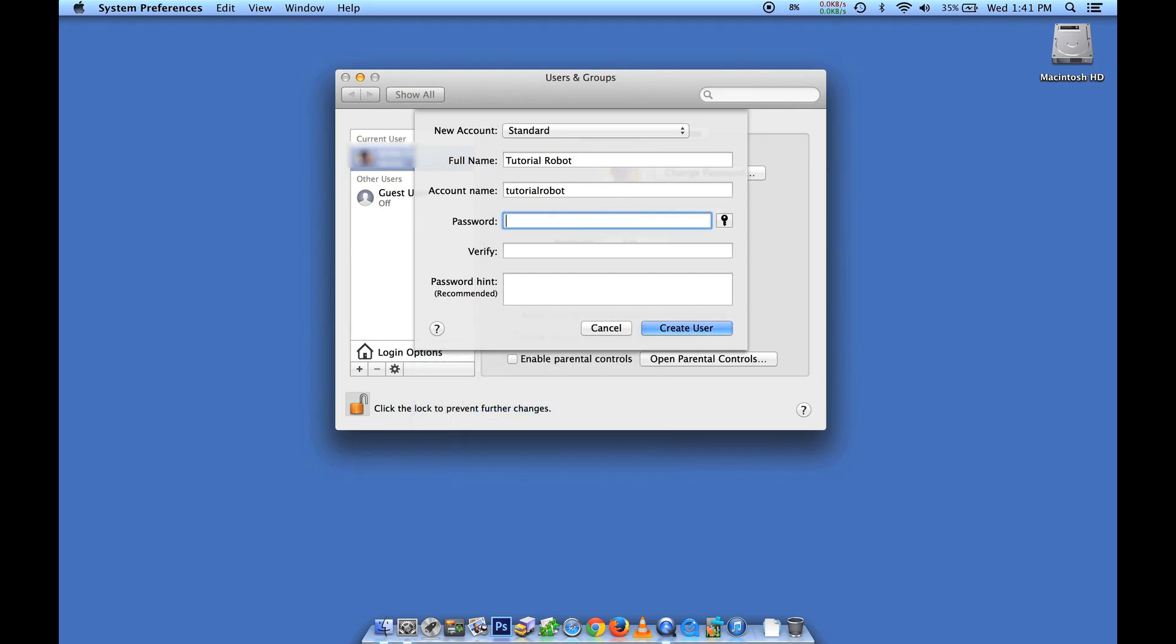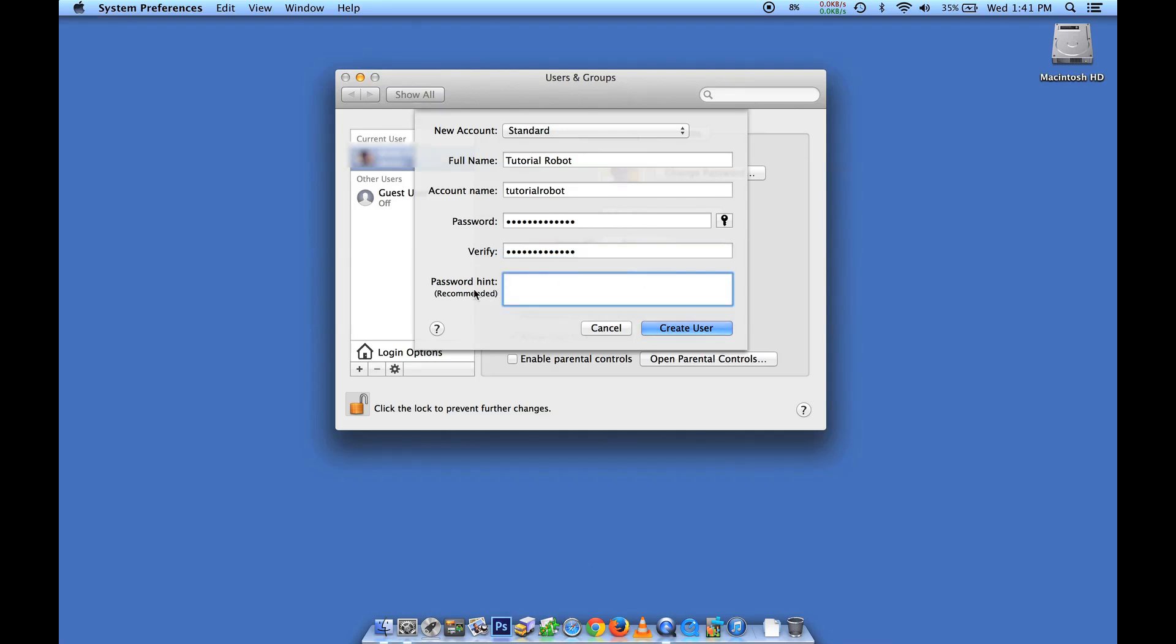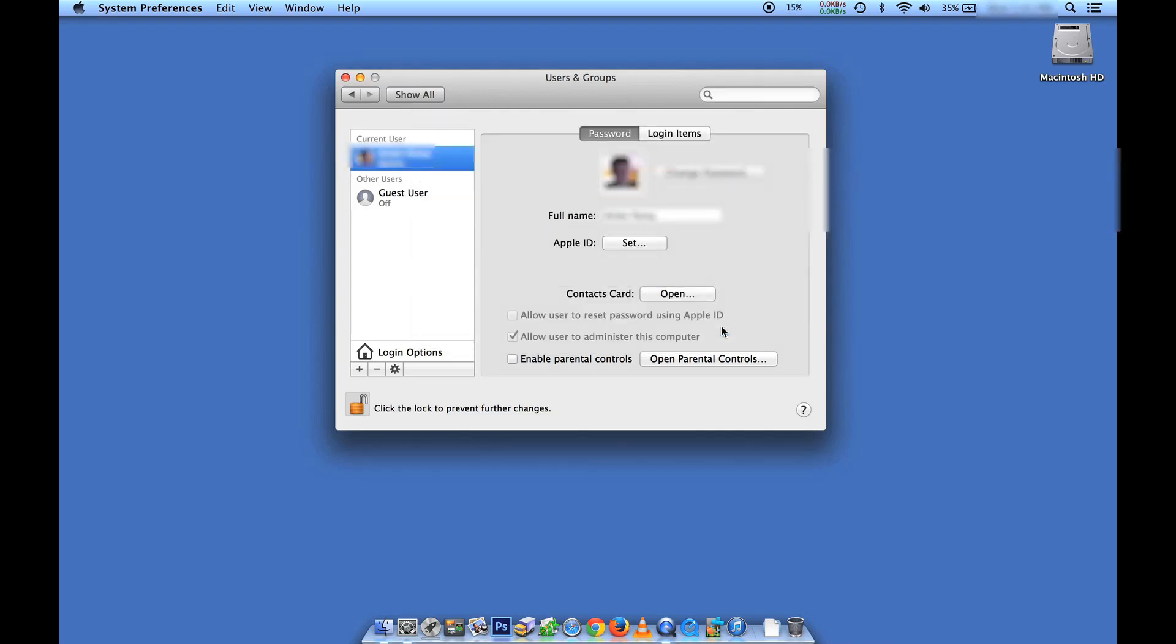I happen to know what password I want to use for this account, so I'm going to type that in. You'll be prompted to verify it. Make sure you haven't mistyped it. And if you'd like, you can do a password hint to help you remember what the password is. Once you've done that, you can create user.